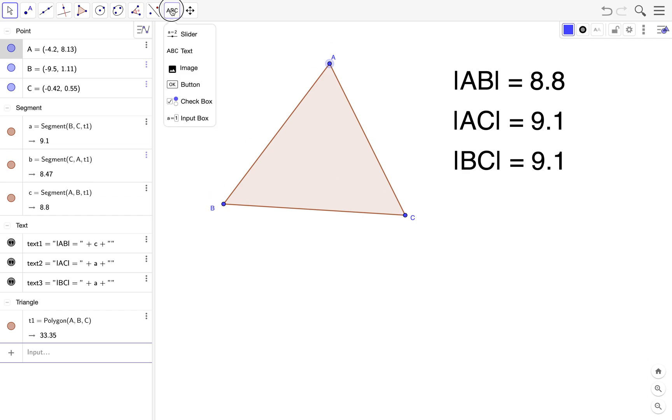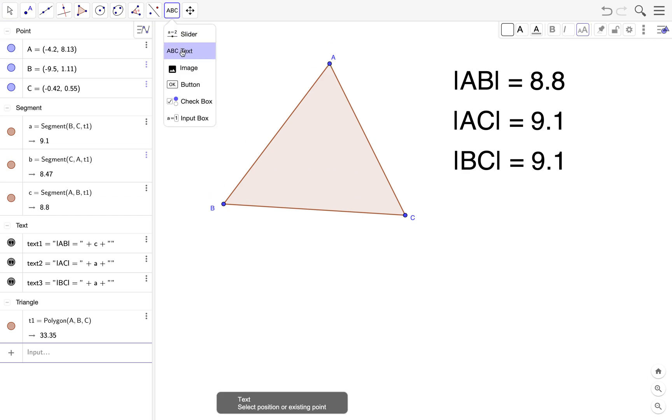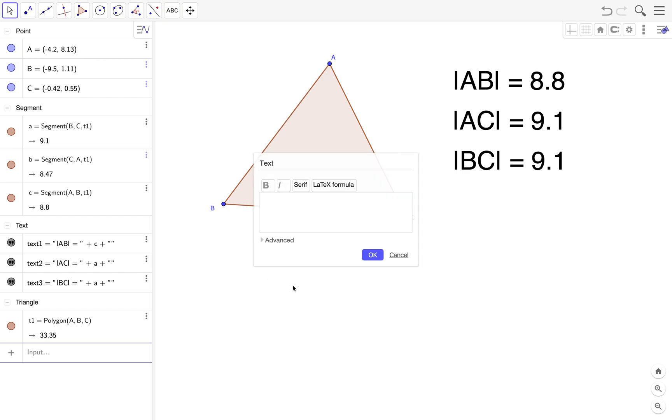And this time I'm going to teach you how to use the LaTeX code. If you use LaTeX, you'll see that the typeface is quite different. So we add AB, these are all, plus AC plus BC.